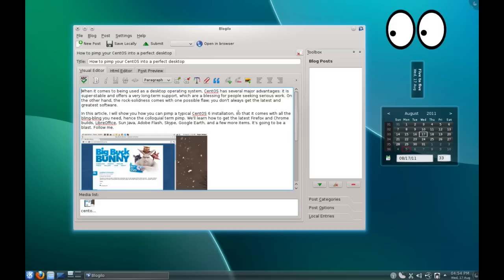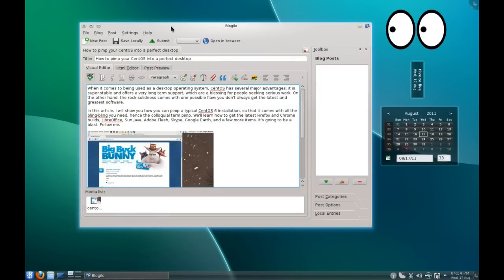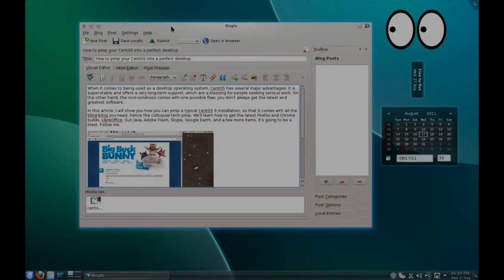So that's a very nice blogging application indeed, and that should keep you sorted as far as pushing new content to your blog with ease.